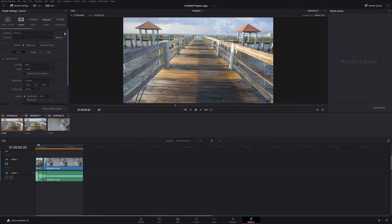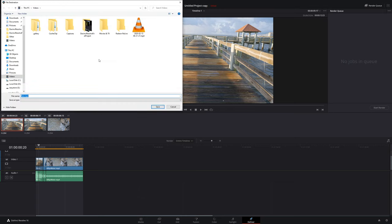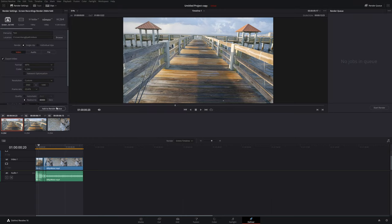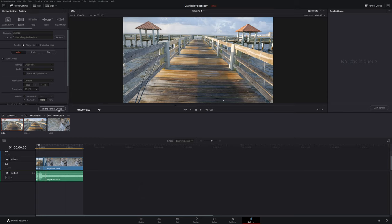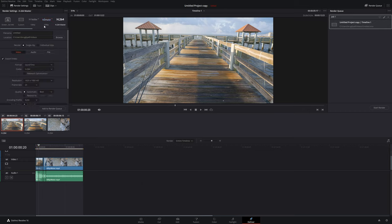You can also save custom presets — give them a name and they'll be available for future use. For quality, automatic best usually works well. Once you've decided on your settings, add a file name and location, then add it to the render queue and start render. The great thing about DaVinci Resolve is you can render multiple different projects at the same time with different types of settings, which is really cool.